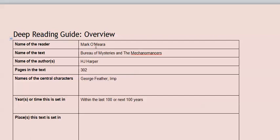And the place that this is set is that this is actually set in a fictional place called Obscuria. So that's what I do. I just go through and get the basic information out of the book and I put it in my overview. And that's what you should be doing too.